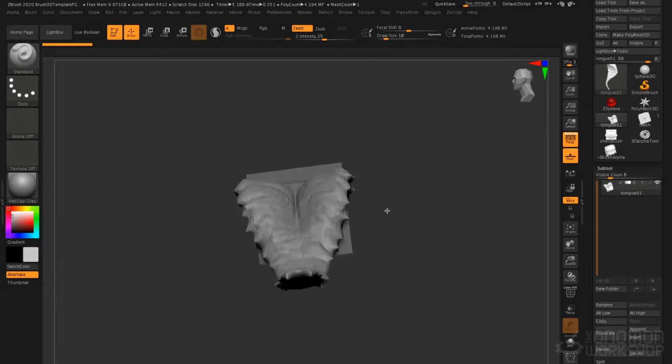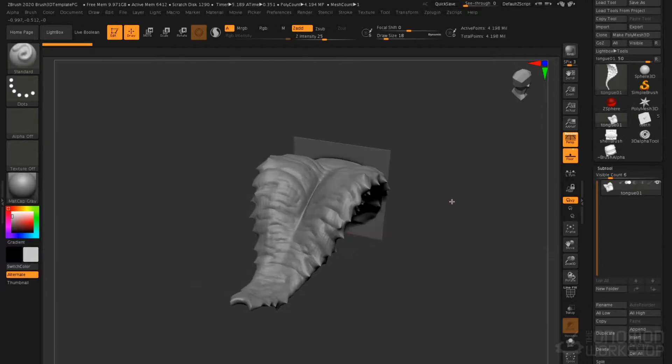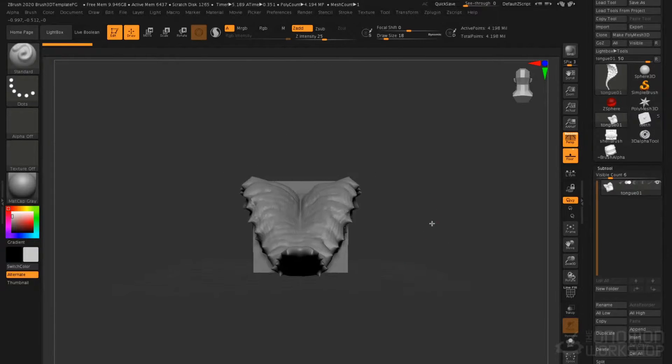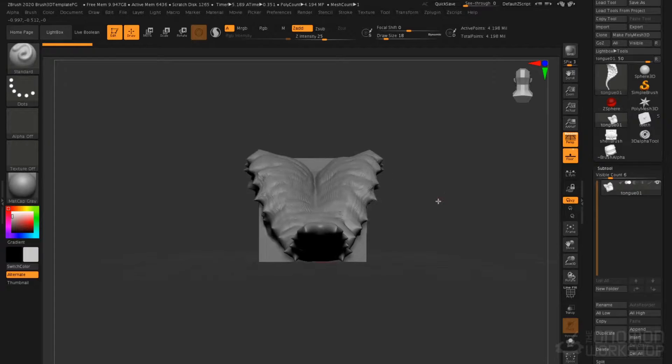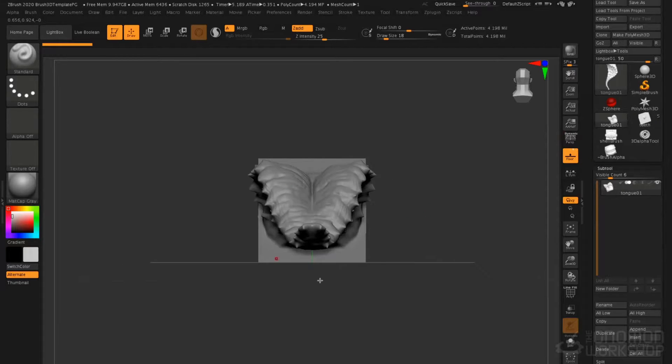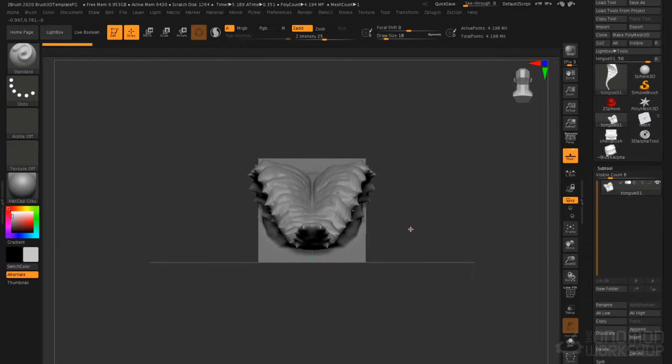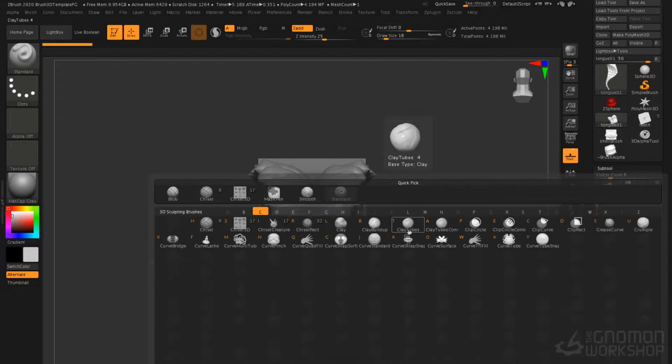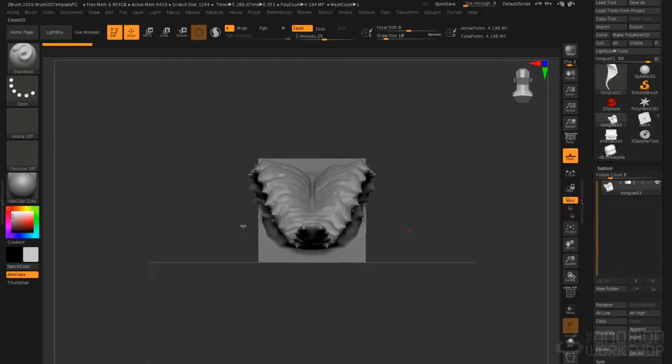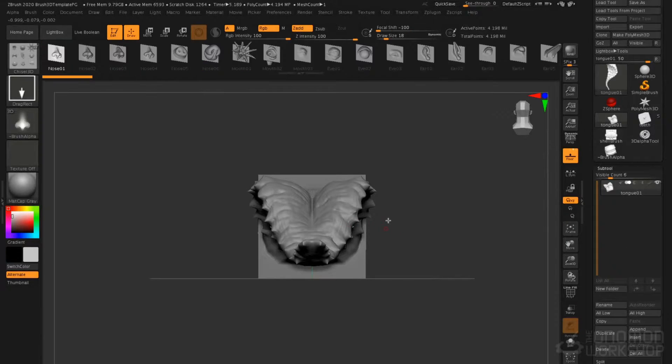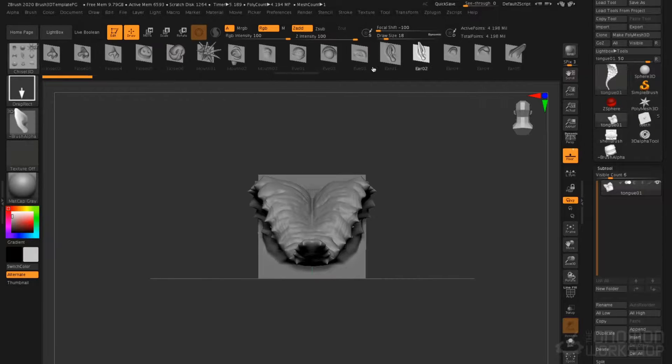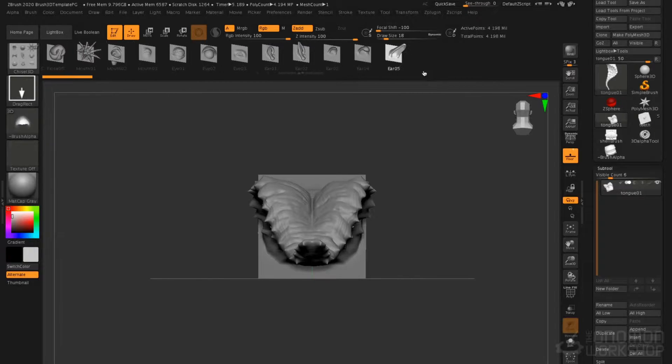Here you see we've got this alien tongue. I'm going to orient it facing the viewer, just like we would any other Insert Mesh brush. I will go to B for brush, C for chisel, and I'll select the Chisel 3D brush.